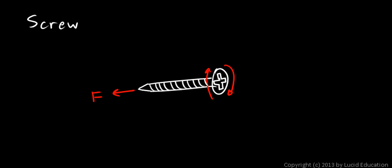And you end up with a forward movement this way and a forward force. The torque you put in over here, we can say T for torque, results in a large forward force over here. And that is the screw, a simple machine.